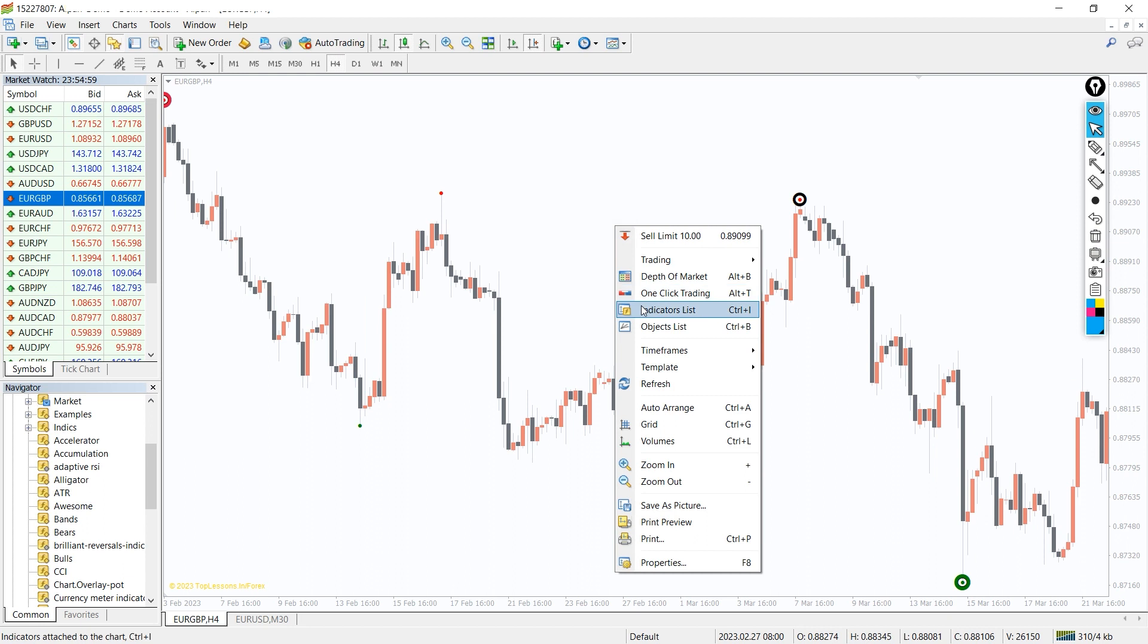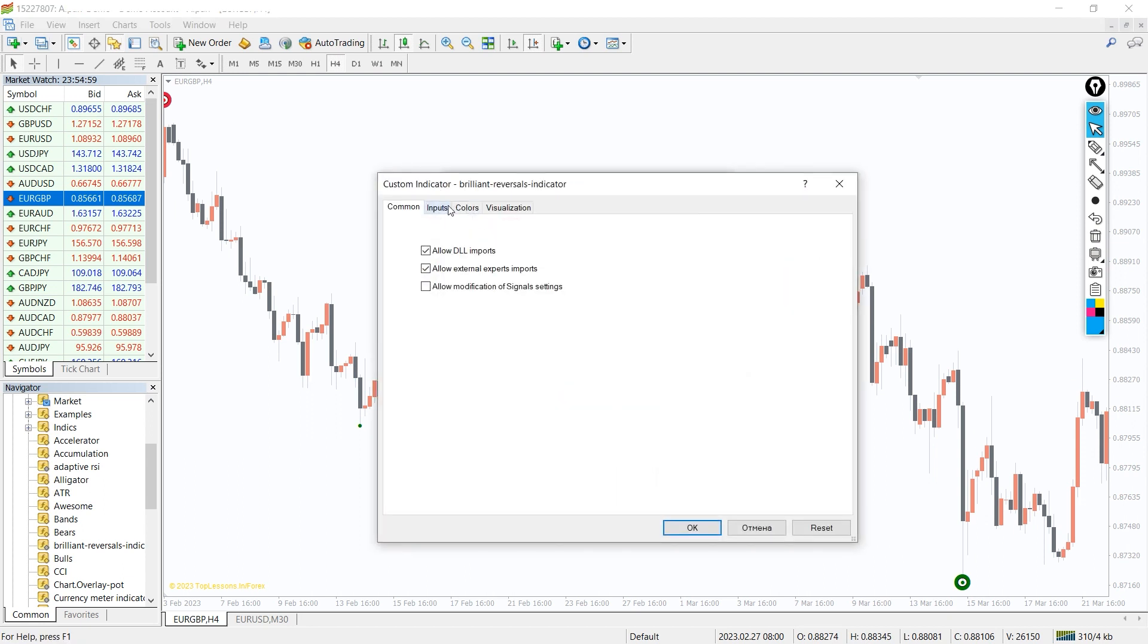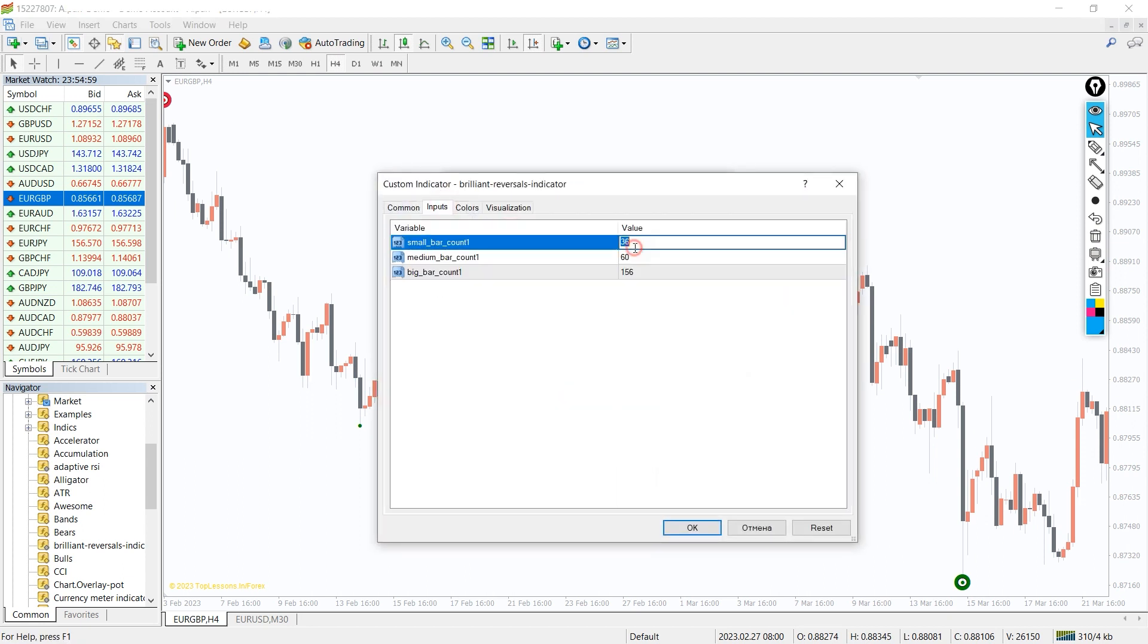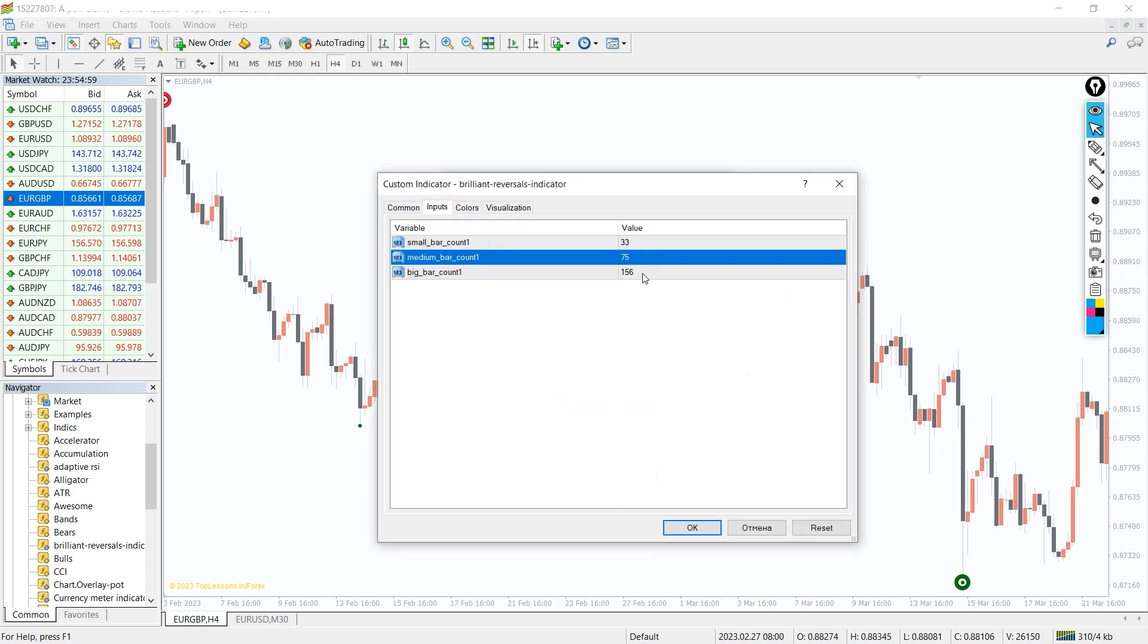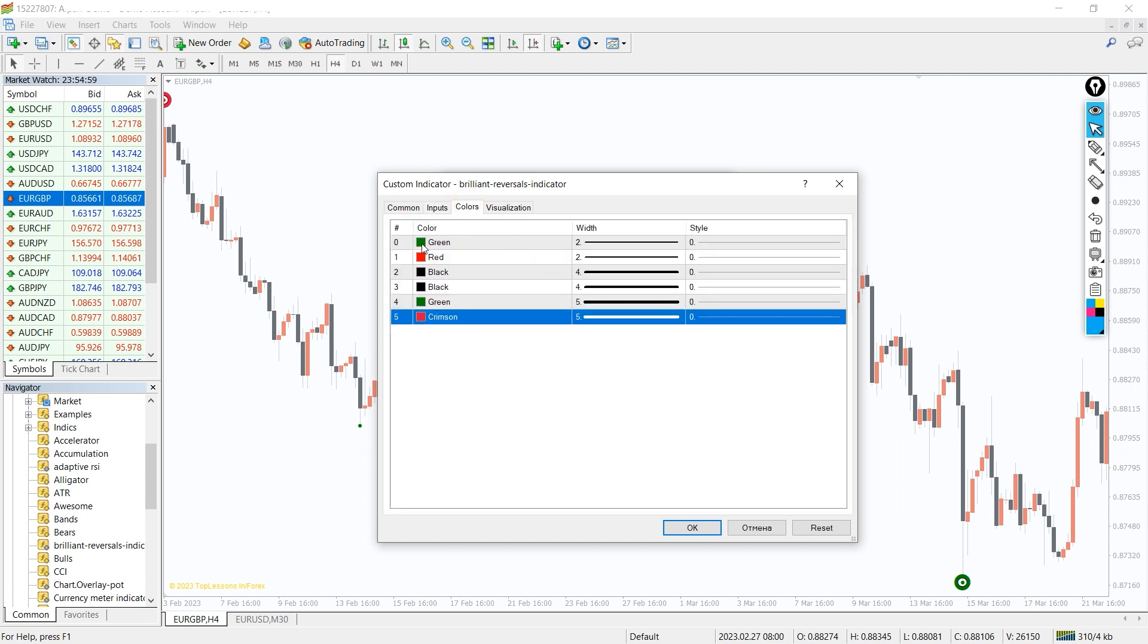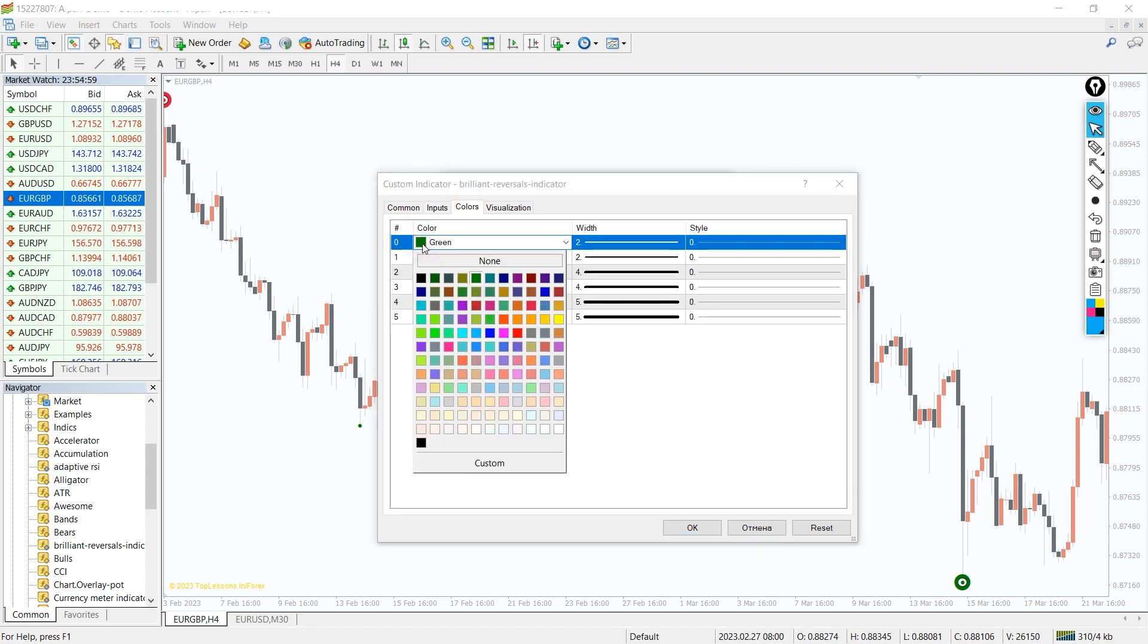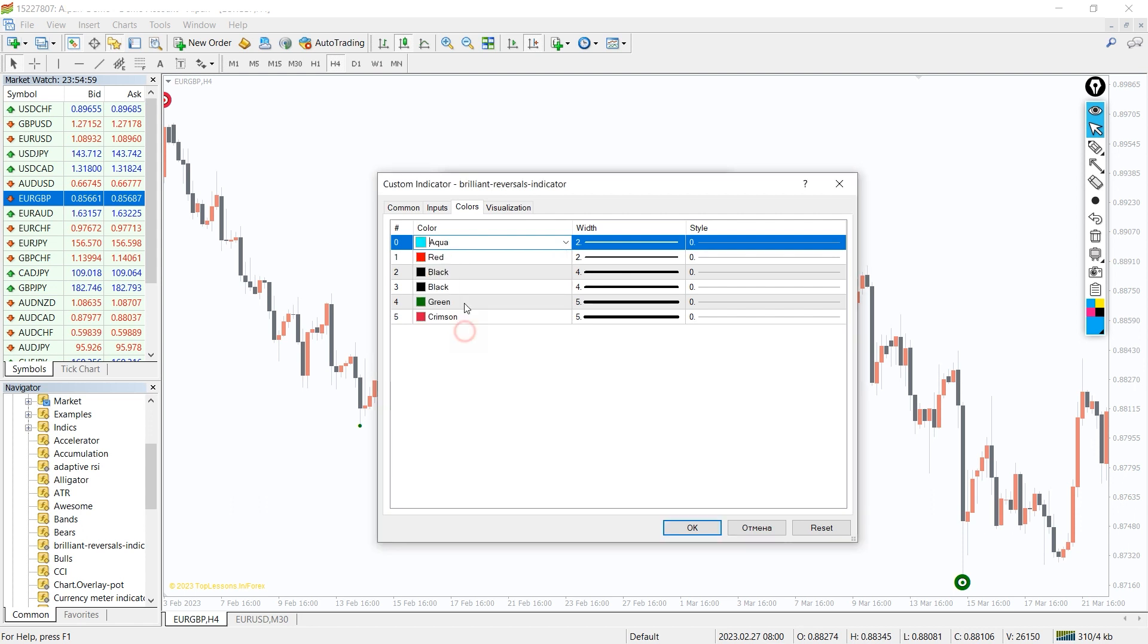In the indicator settings, we can change the number of small, medium, and big candles for signal calculation. And in the colors tab, we can change the colors and thickness of the indicator signal points.